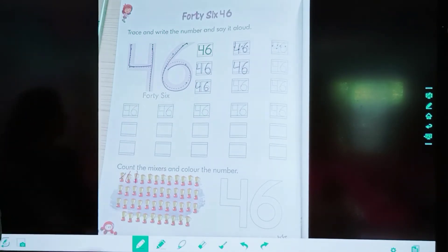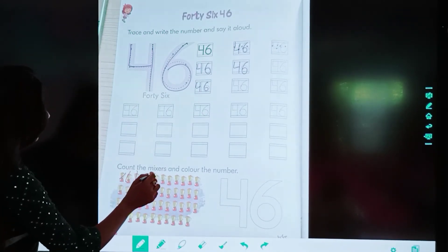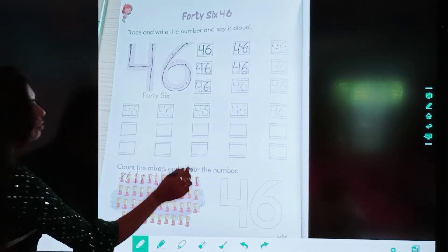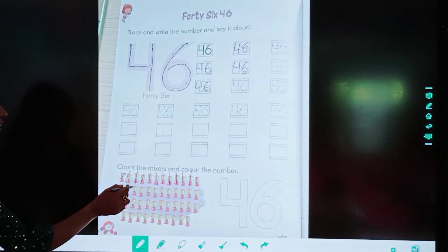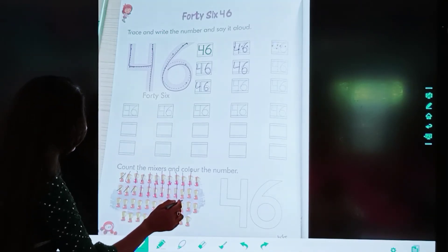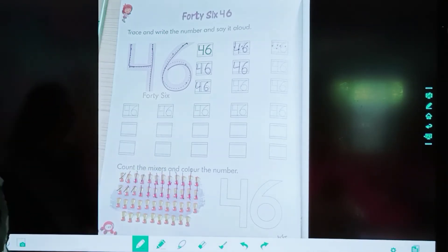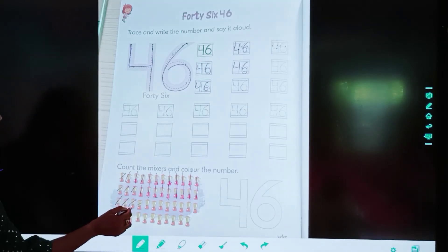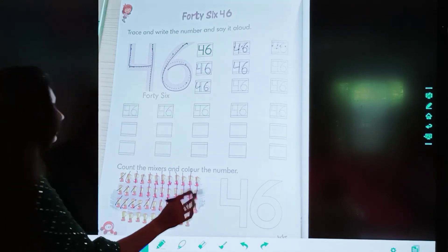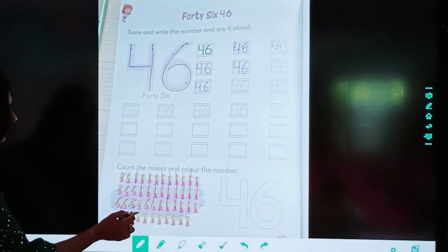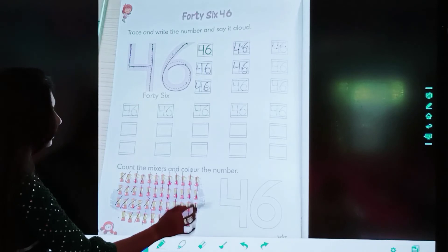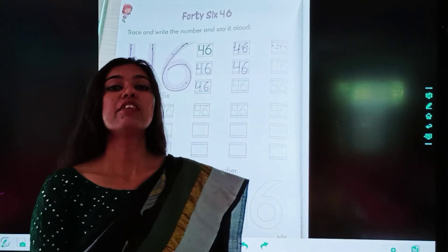1, 2, 3, 4, 5, 6, 7, 8, 9, 10, 11, 12, 13, 14, 15, 16, 17, 18, 19, 20, 21, 22, 23, 24, 25, 26, 27, 28, 29, 30, 31, 32, 33, 34, 35, 36, 37, 38, 39, 40, 41, 42, 43, 44, 45, 46. Kitne hain iss mein? 46.